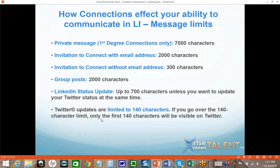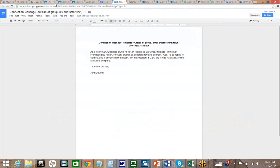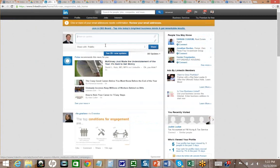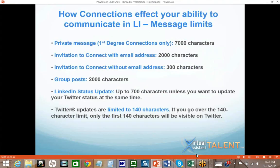When it comes to LinkedIn status updates, you can do a status update and share it — that goes out to all of your first-level connections, and if they share it, it could go out to your second-level connections as well.